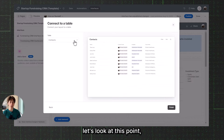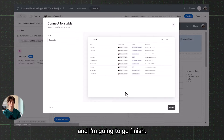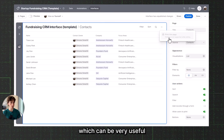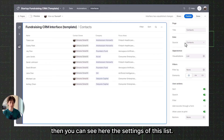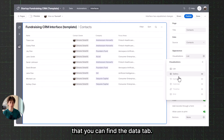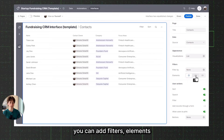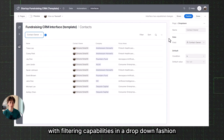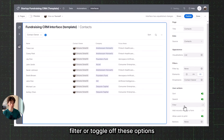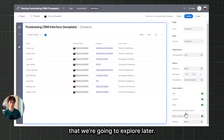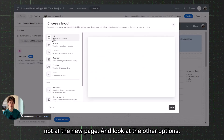If I create a list and select the Contacts table, I now have a contacts page and contacts list. I can sort, filter, and people can also print the list, which can be very useful. In the settings, you can give it a title, set the source table, and change the visualization. You can add filters, elements such as tabs for different views, and dropdowns to provide people with filtering capabilities. You can also allow users to sort, search, filter, or toggle off these options, and they will disappear accordingly on the interface view. Printing and buttons are additional elements we will explore later.